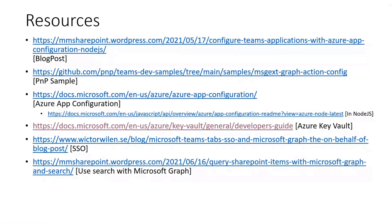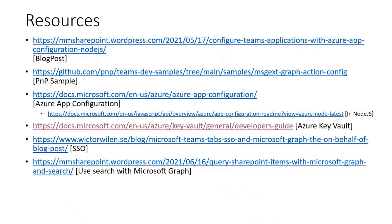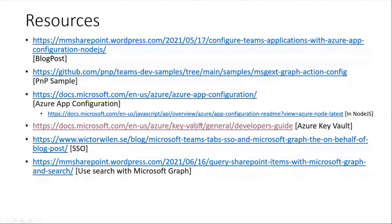That's it from my side. Some resources: the Azure App Configuration sample is documented in a blog post on my site, and I also provided it as a PnP sample a couple of weeks ago. There's documentation on Azure App Configuration and how to use it in Node.js, Azure Key Vault documentation, and a post by Victor on this whole topic. I also have a post on how to use this with Microsoft Graph. Thank you very much.